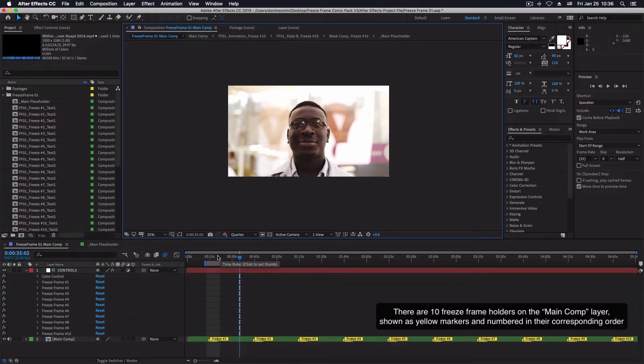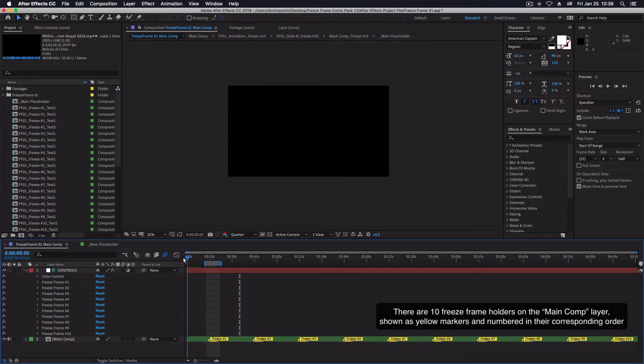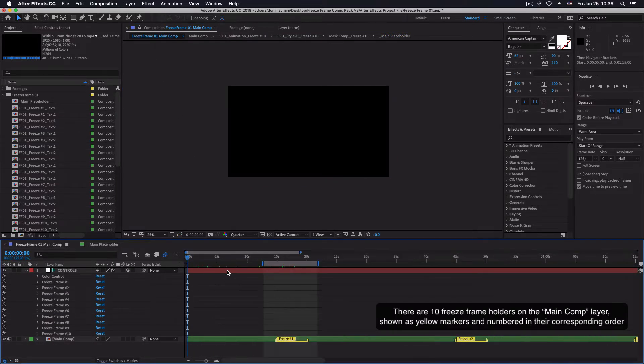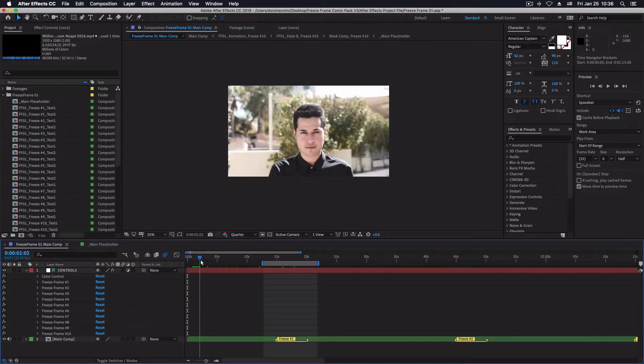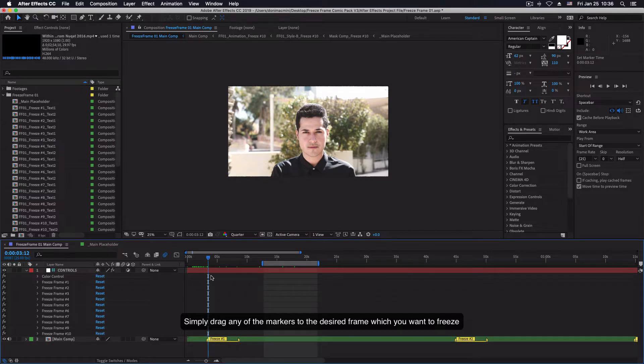There are 10 freeze frame holders on the main comp layer shown as yellow markers and numbered in the corresponding order. Simply drag any of the markers to the desired frame which you want to freeze.